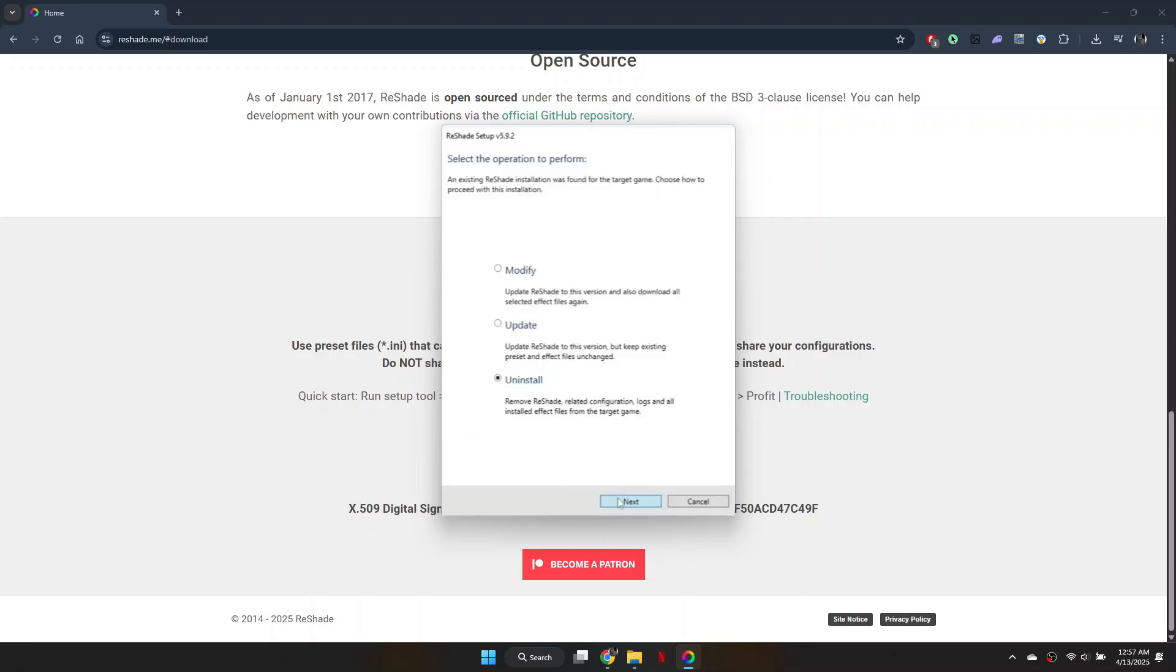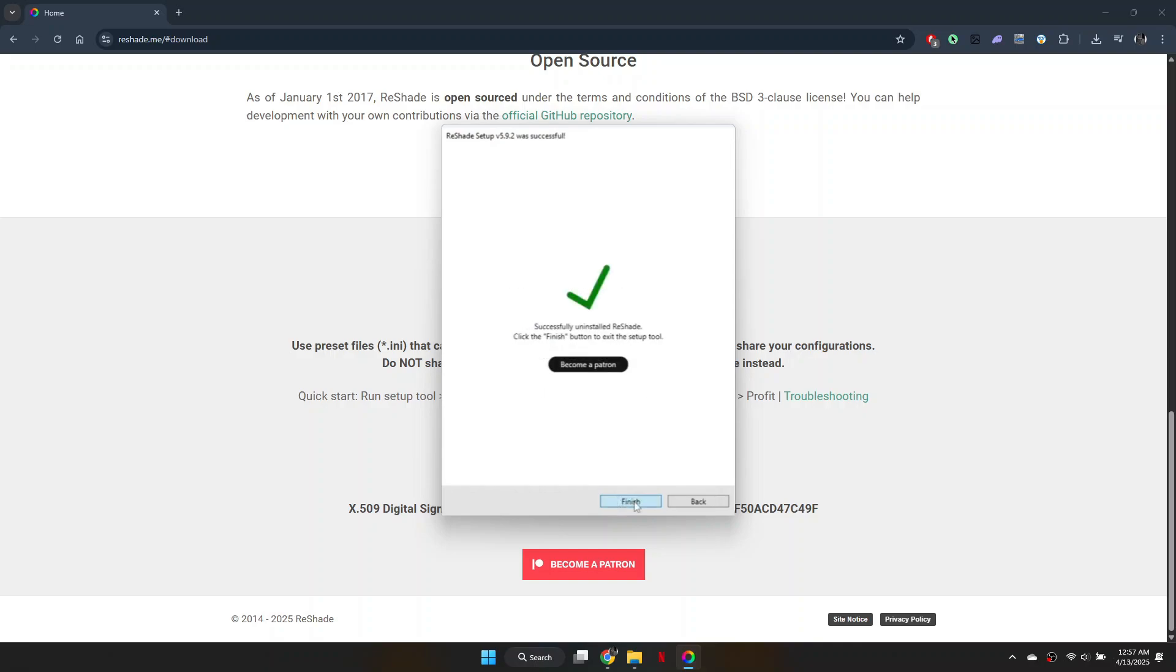Then, click Uninstall and proceed by clicking Next. The uninstallation process will complete successfully.